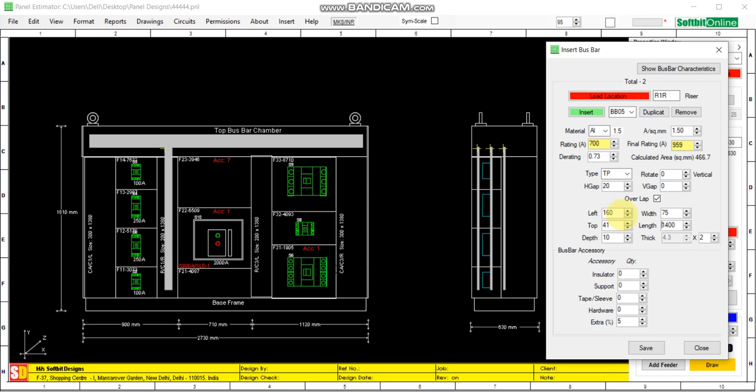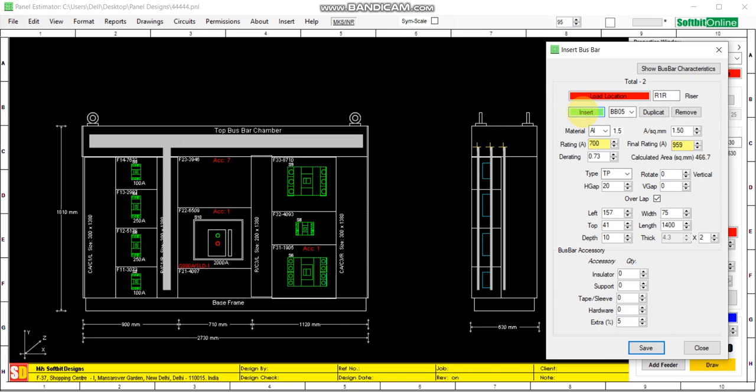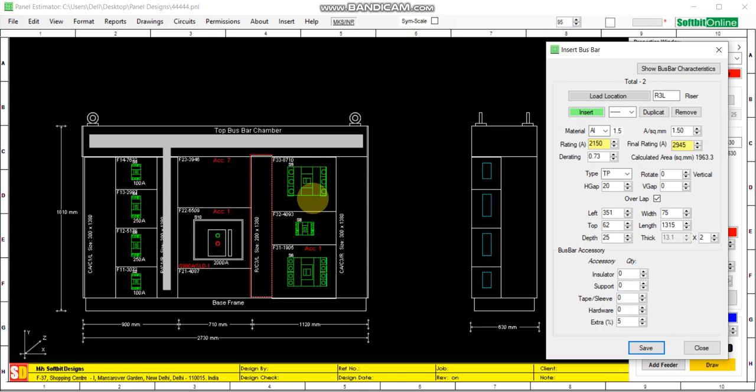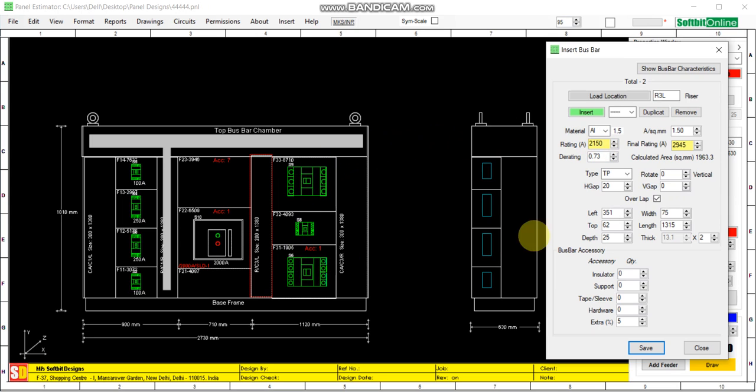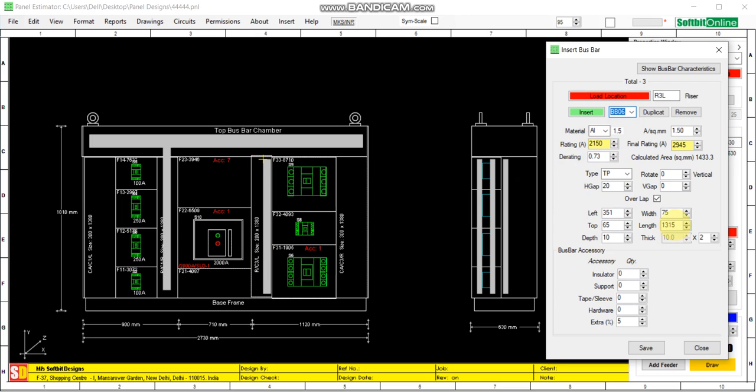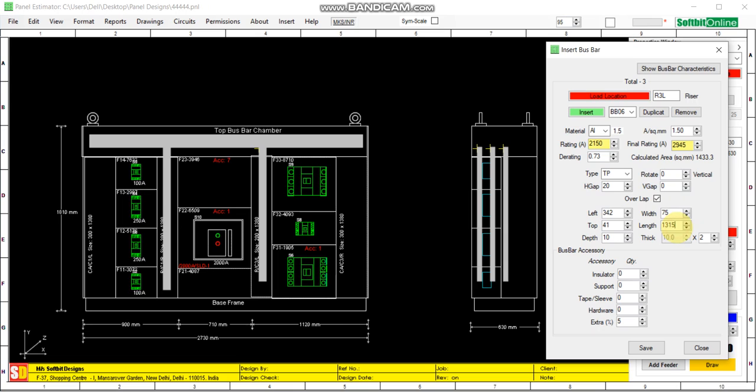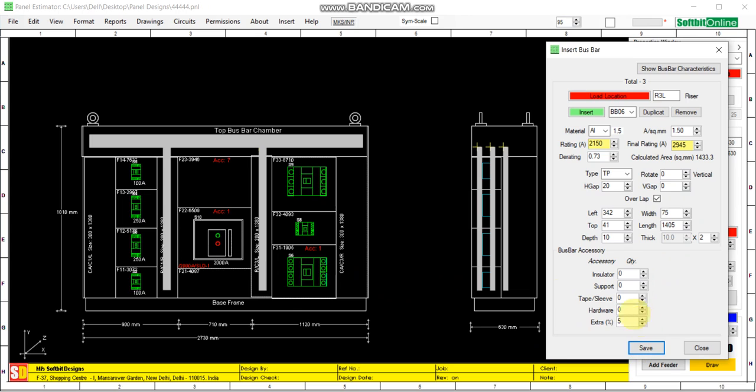Now we add one more riser. Click here. The total load on this second riser is 2150. So we add it, insert, select it, and we make it touch. So this way we have added a second. This way we can add bus bar in the top bus bar chamber.